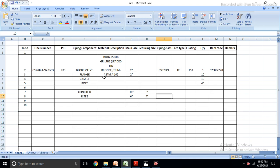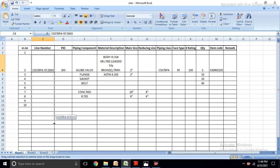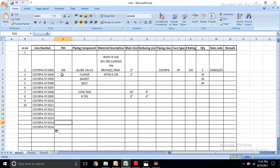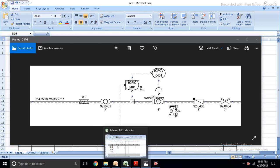The format depends on the company and what they require. The remarks column is for when something is not available in the specification - you can write a note or give markups indicating the item is not available. When taking MTO for one line, you have to complete that one line number - go through all components in that line. For example, this one line has two ball valves, one 1-inch drain, one check valve, and one drain valve.